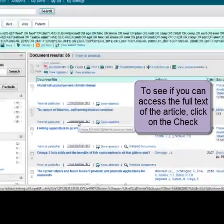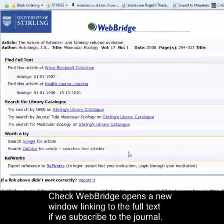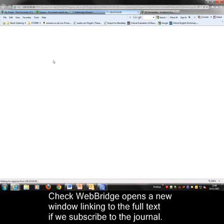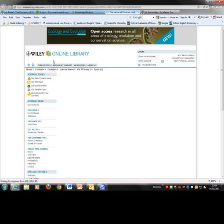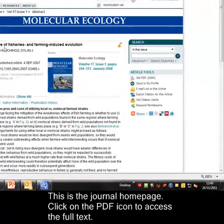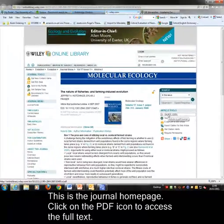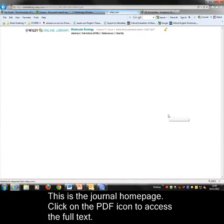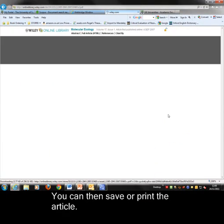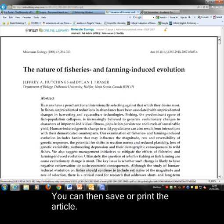To see the full text of an article, click on the Check Web Bridge button and then click through to the journal. Then to get the full text click on the Get PDF link. Then you can save or print the article.